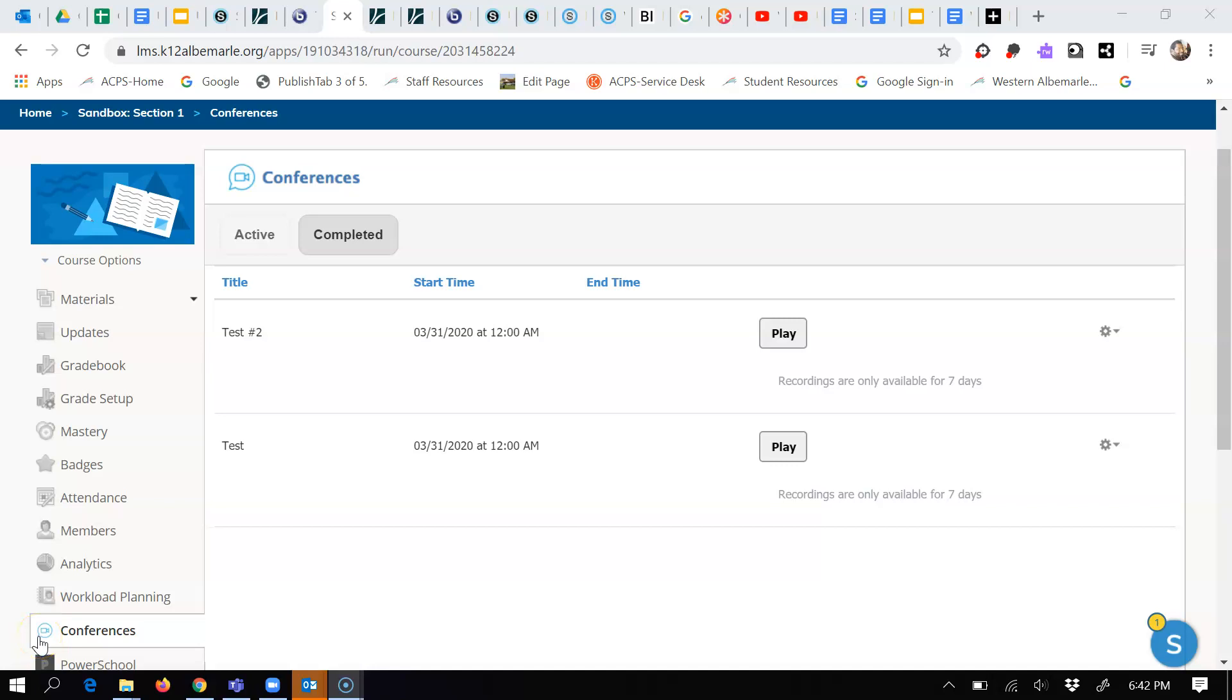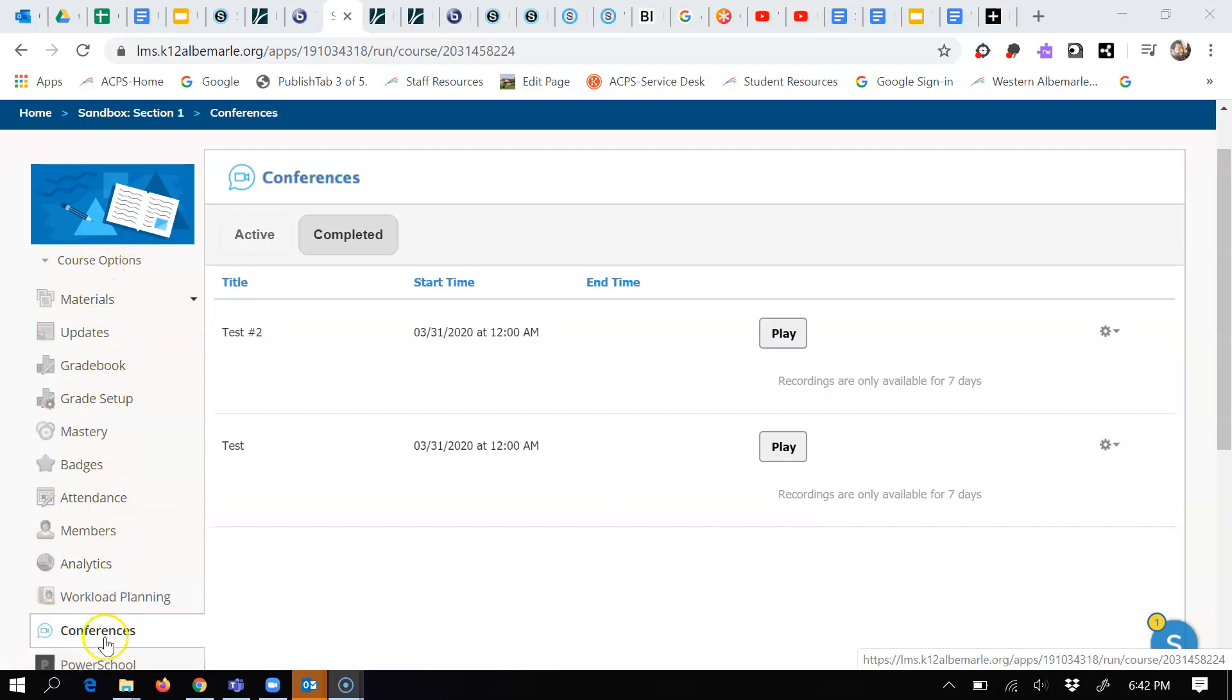To save a video from a Schoology conference, here's what you do. You come over to the left pane here, find conferences, and left click on conferences.